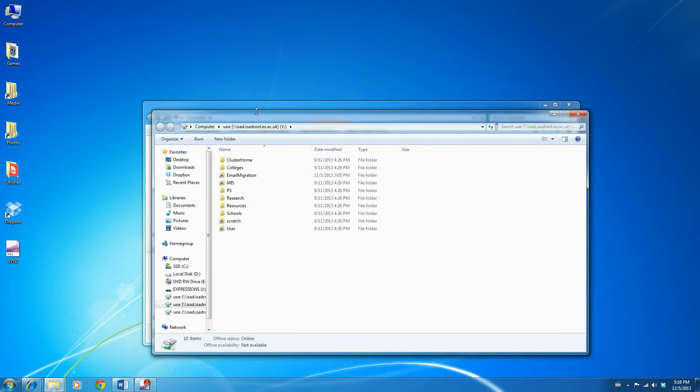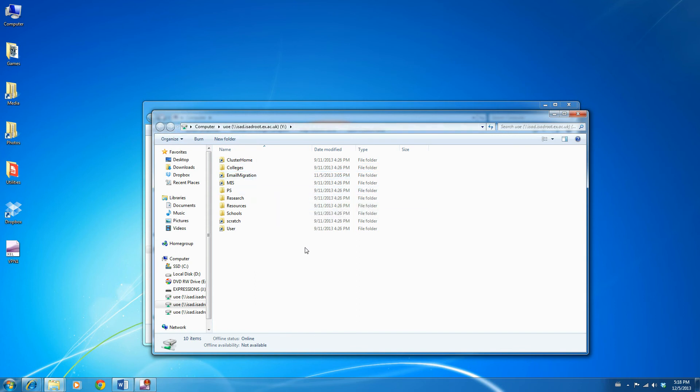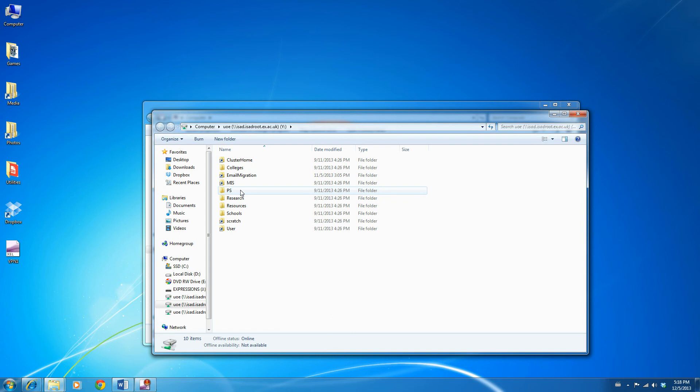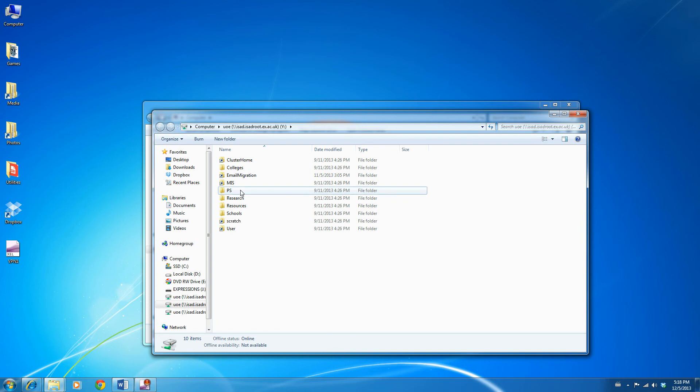You will see that the drive opens up, and from here you can navigate to the various sections. UoE is the root of the share, so for example if you wanted to get to the Exeter IT drive, and of course you had the access, you'd click on PS, AS,